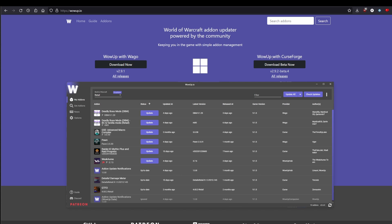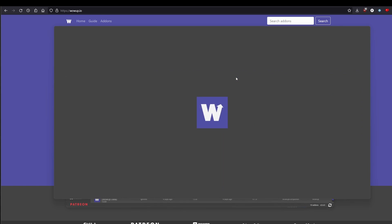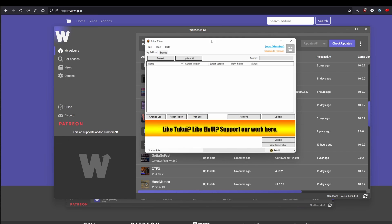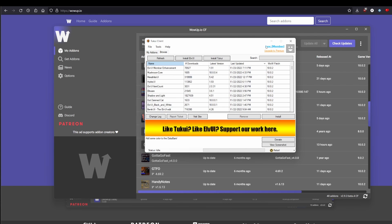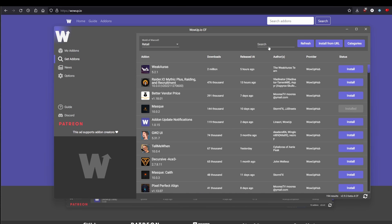Now we're going to focus on what I use: WowUp with CurseForge. This is its own client — it does not have any Overwolf or CurseForge data on your computer, but it does pull from CurseForge for add-on data. Go to wowup.io and download 'WowUp with CurseForge' download beta. There's one big thing WowUp does that CurseForge does not: it updates ElvUI. If you use ElvUI, you normally need a separate client, but WowUp handles it directly — one less program to worry about.